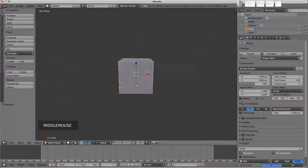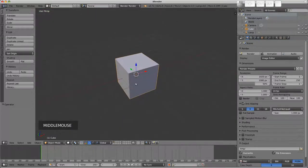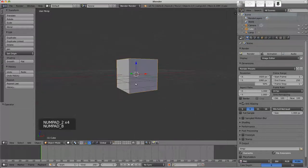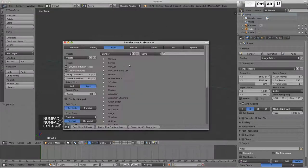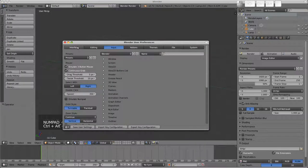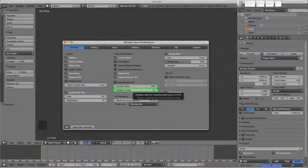Two, four, six and eight can be used to rotate the view in 15 degree increments. That angle can be adjusted in the user preferences interface section as a rotation angle.